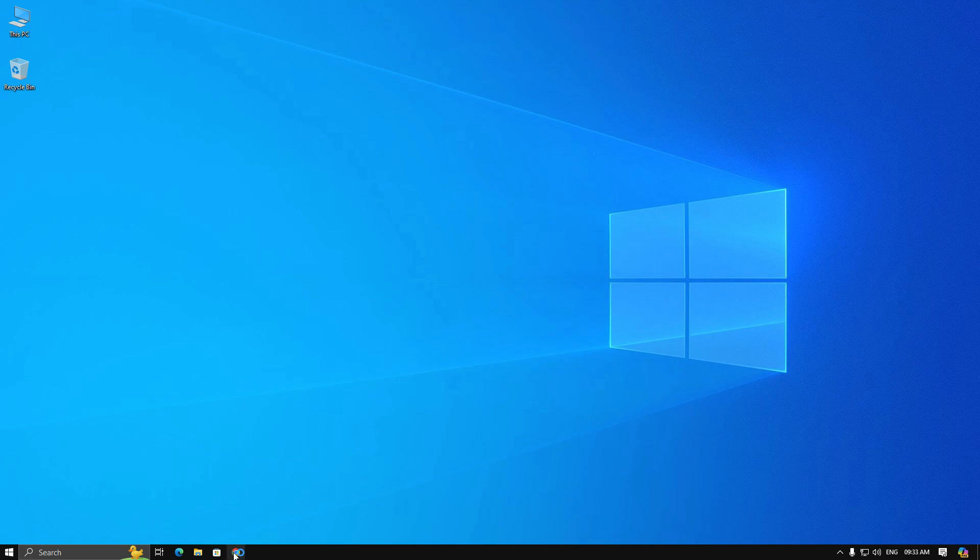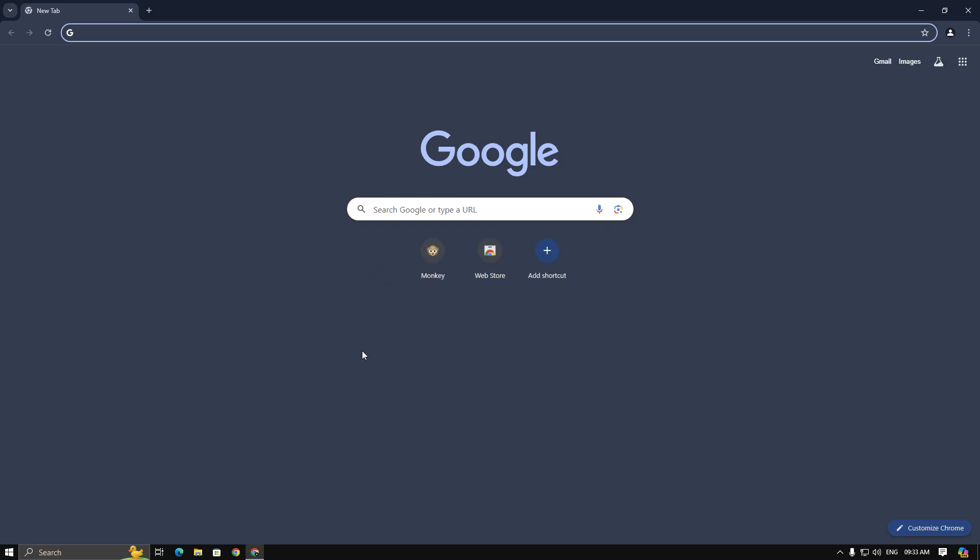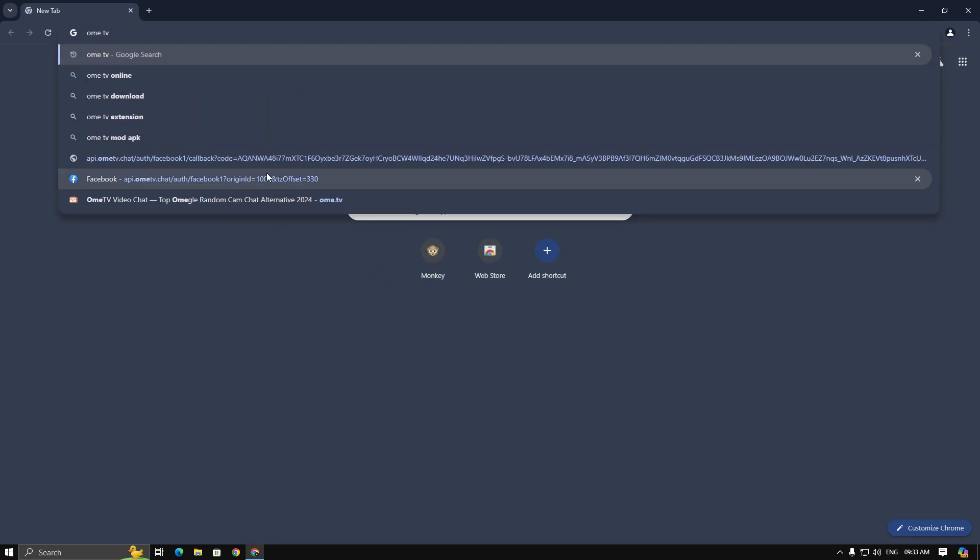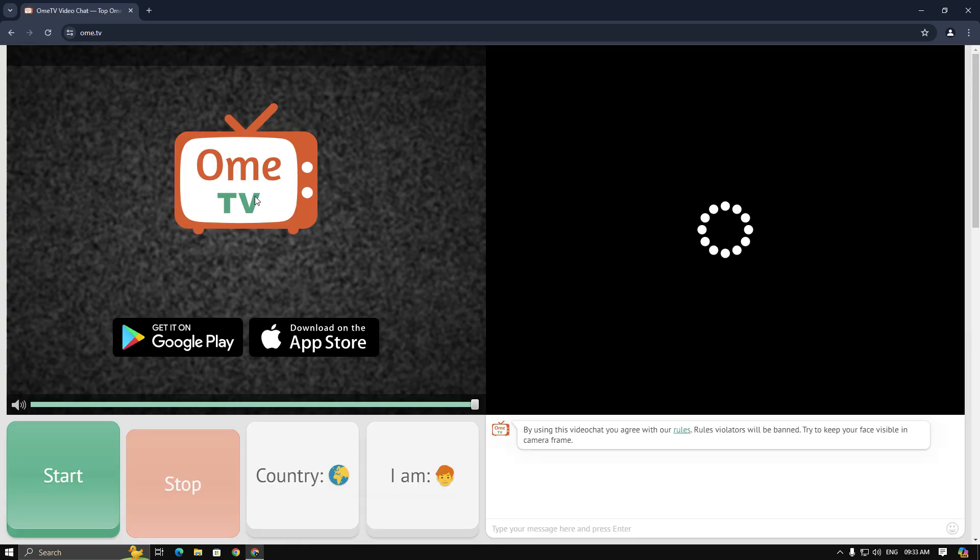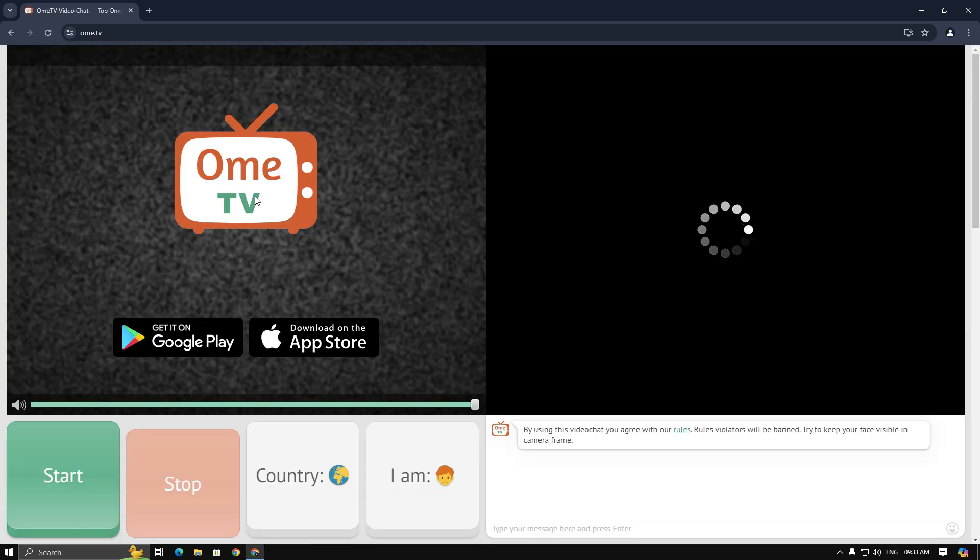Okay, now open your browser and go to the Ome TV. Now you will see camera loading error like mine.